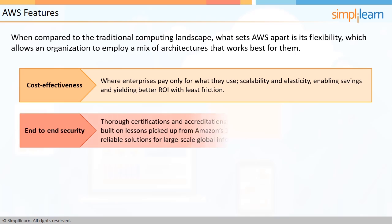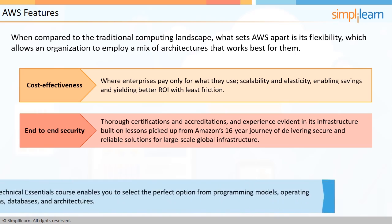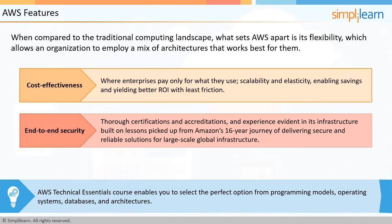end-to-end security, thorough certifications and accreditations, and experience evident in its infrastructure built on lessons picked up from Amazon's 16-year journey of delivering secure and reliable solutions for large-scale global infrastructure. If you are new to AWS, or are a sysop administrator or developer, or even someone who is responsible for articulating the business benefits of AWS services,